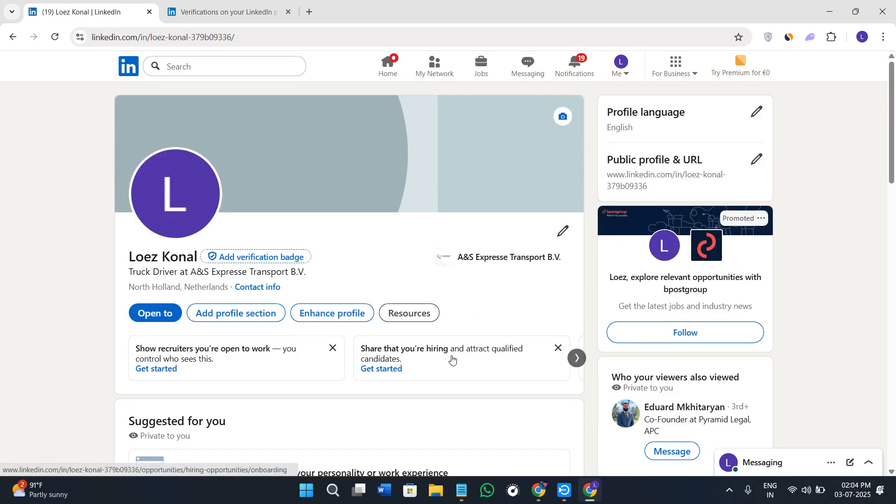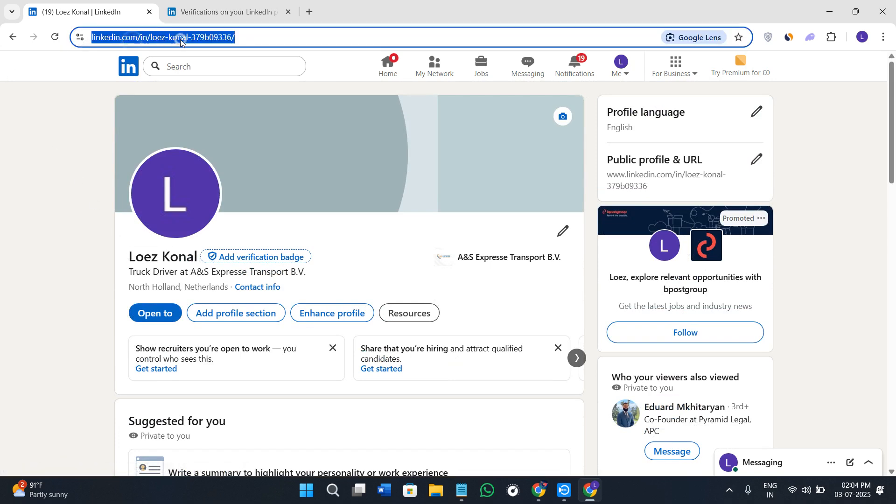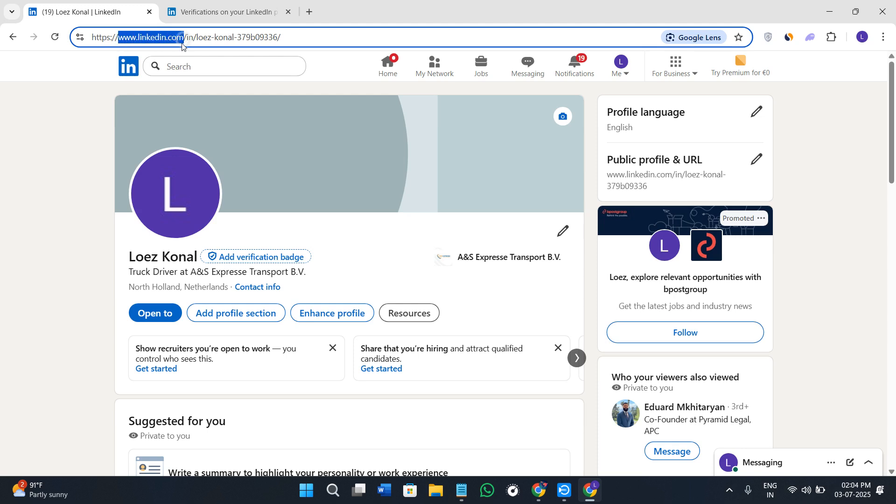Now without further delay let's get started. First of all you need to open your web browser in your PC or in your laptop. You can also follow the same steps in your mobile device as well. So once you are here in your web browser simply search for LinkedIn.com.